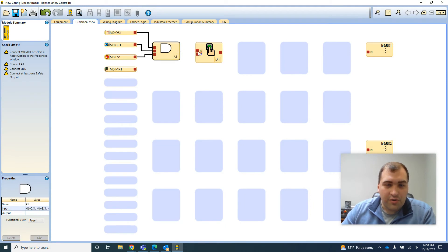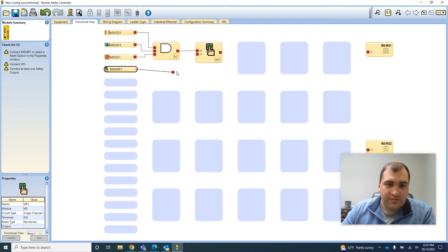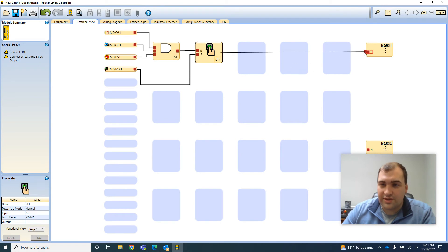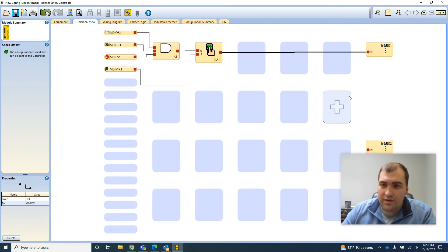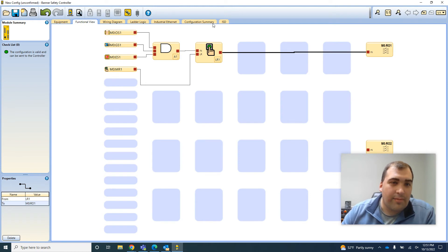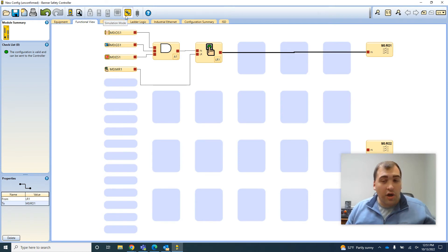So I'll tie that in, tie in my reset, and then once everything is made, my relay output is going to be switched on to provide power to the machine. To make sure it all runs as I want, you can use the simulation feature in the software.